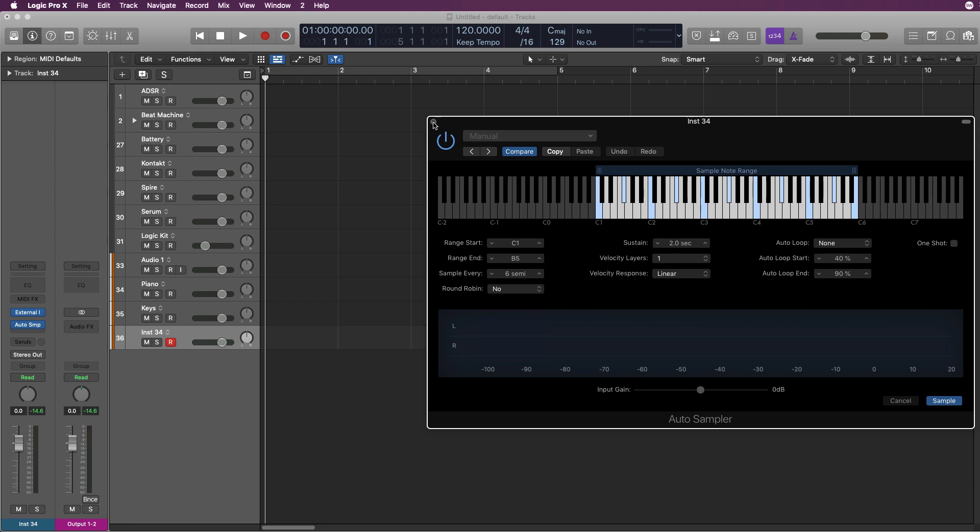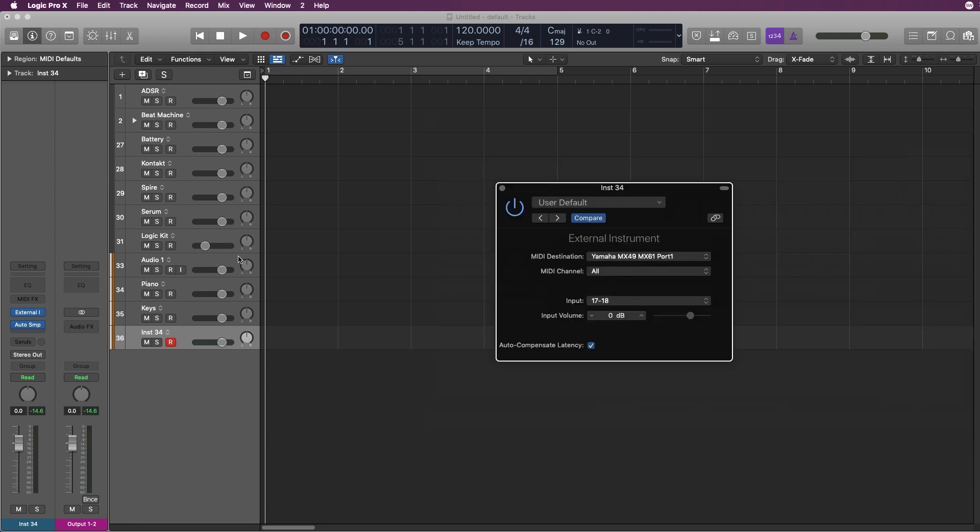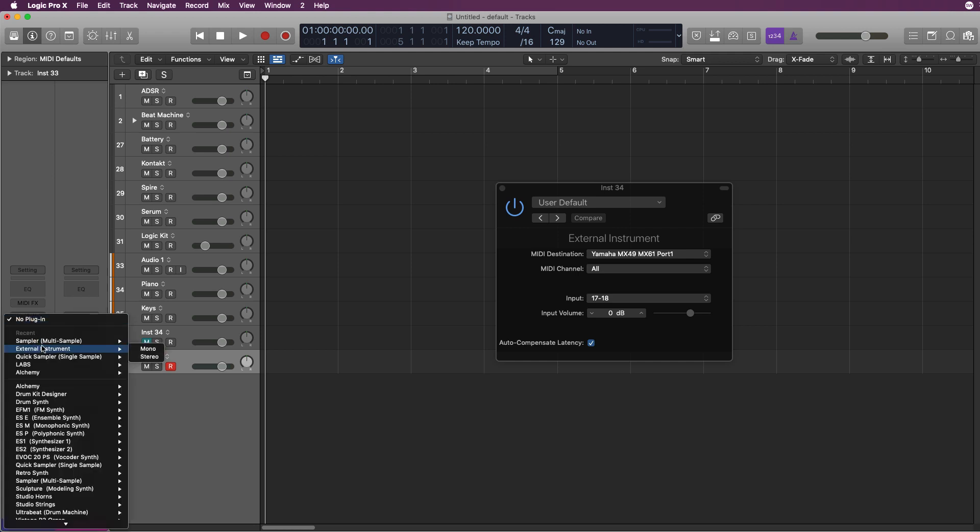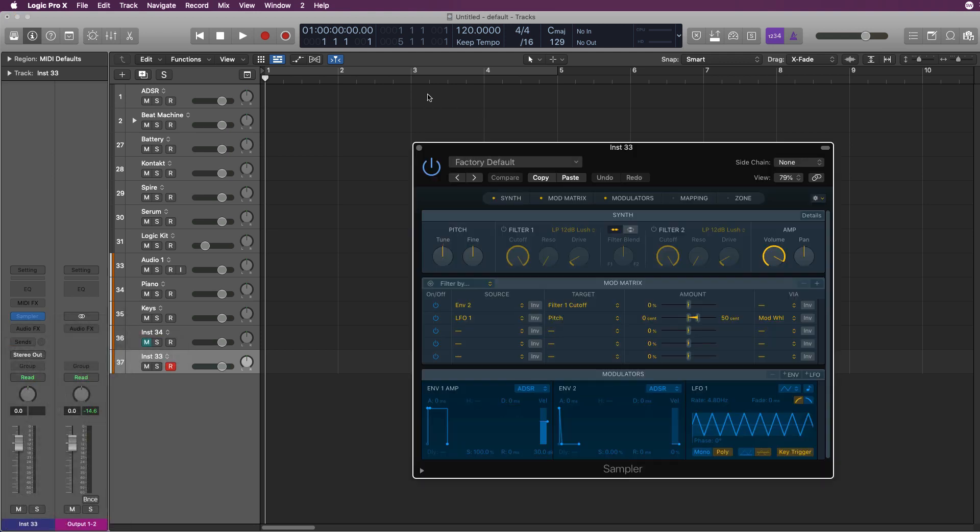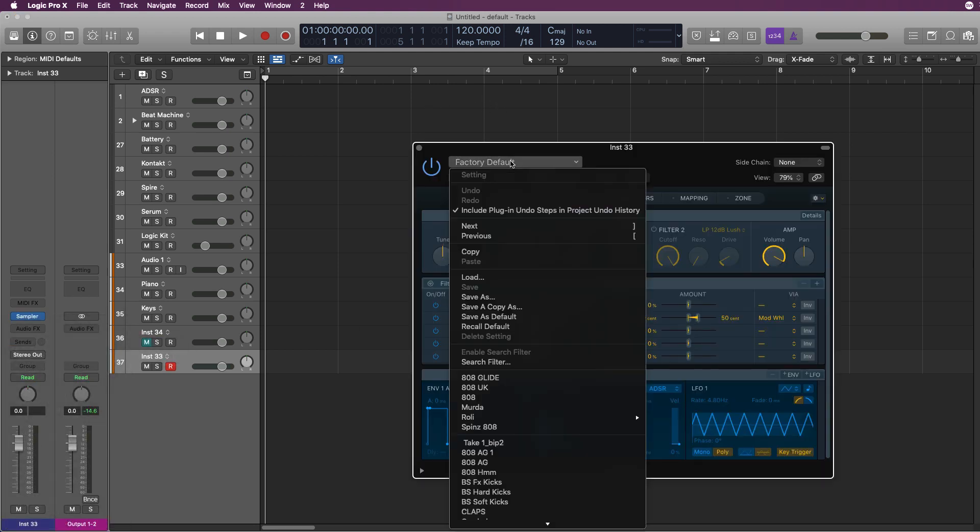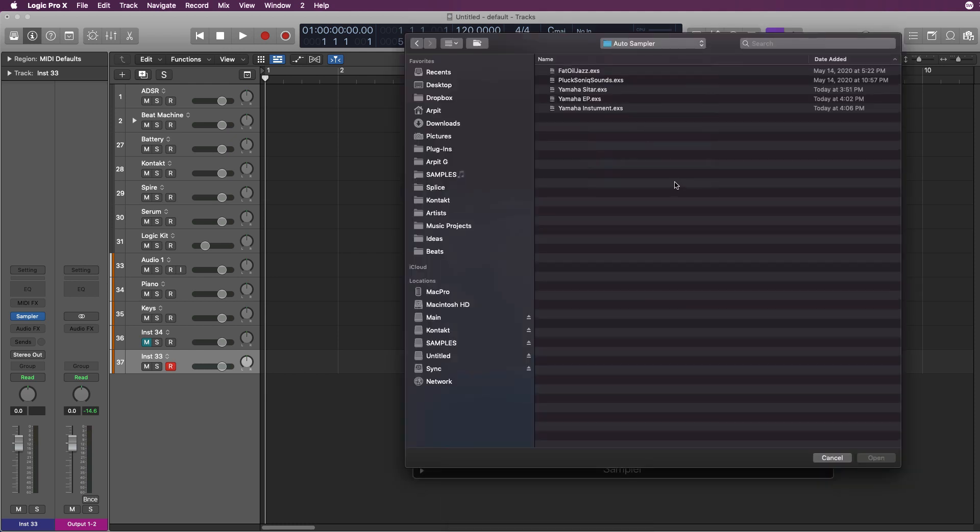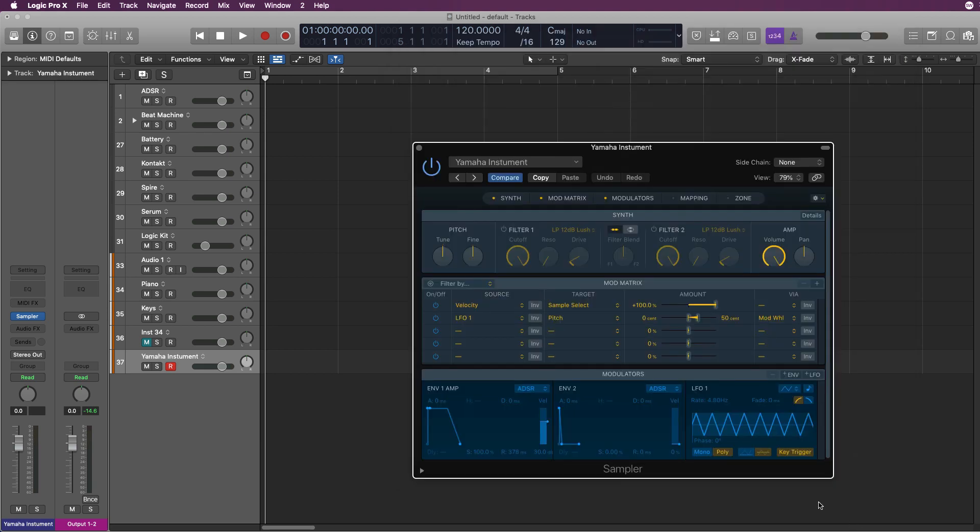Now we have our external MIDI instrument recorded. We'll just mute this, create a new MIDI track, and go to a sampler instance. Once you open sampler, you just go to load. Open up where your sampler instrument was recorded. Go to Yamaha instrument, open it, and your external instrument is ready to be played.